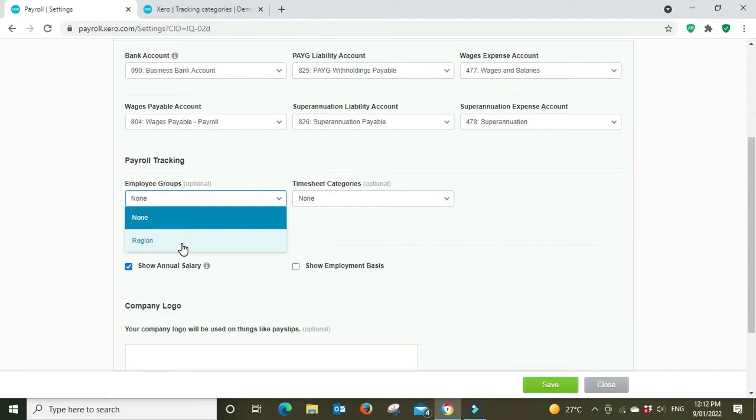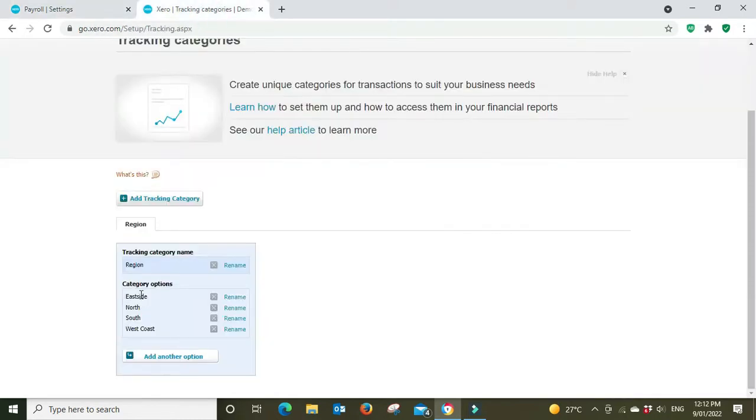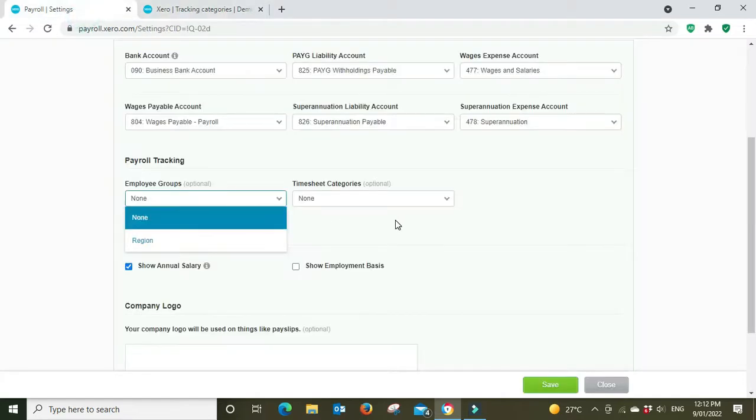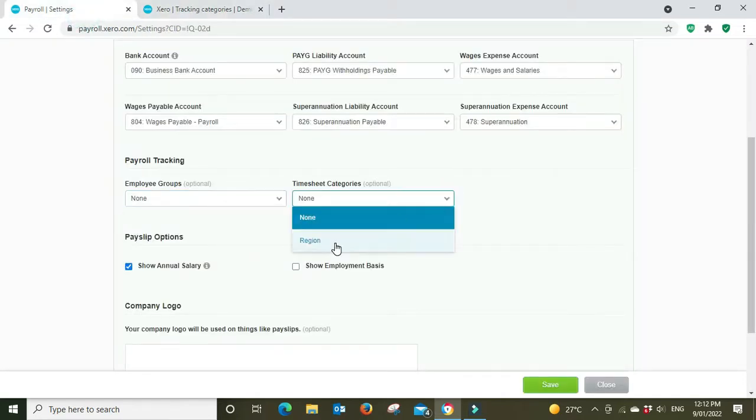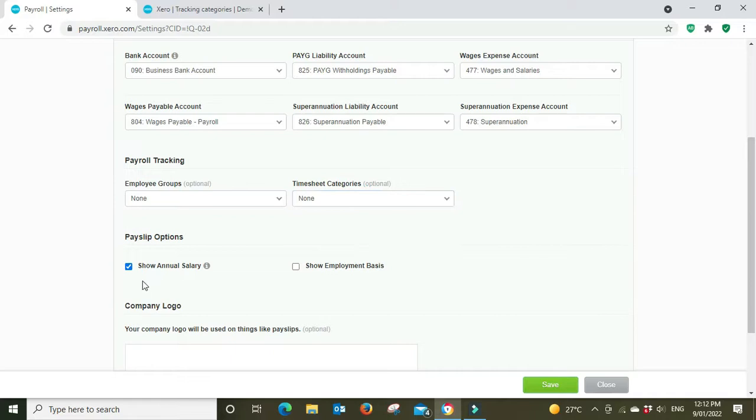So then for each employee you could say whether they're working on the east side, the north, south or west coast. And you can do the same with the timesheets here.